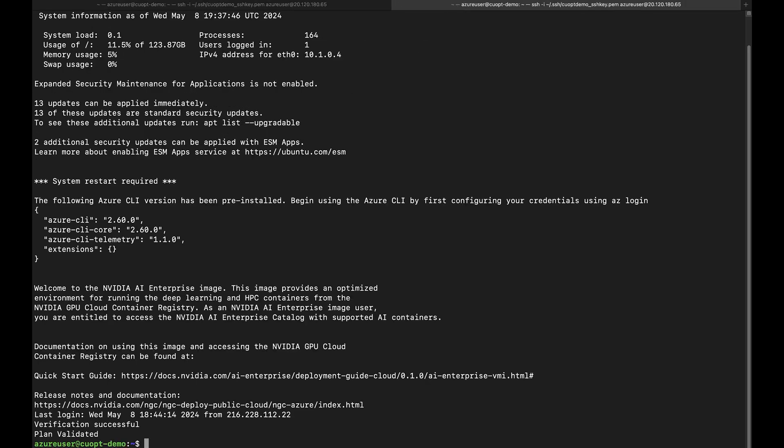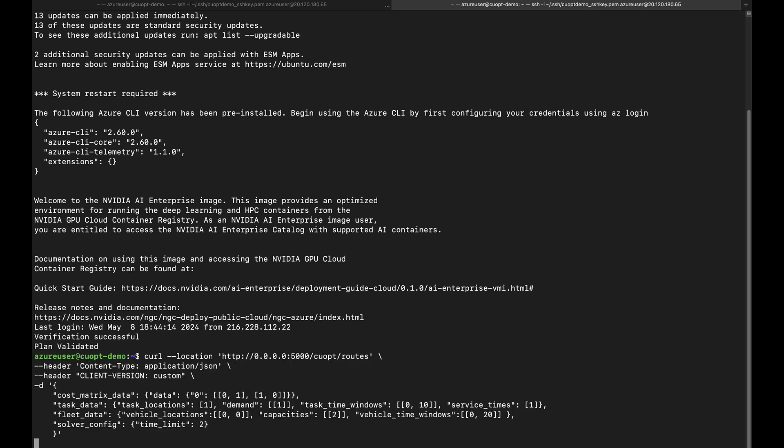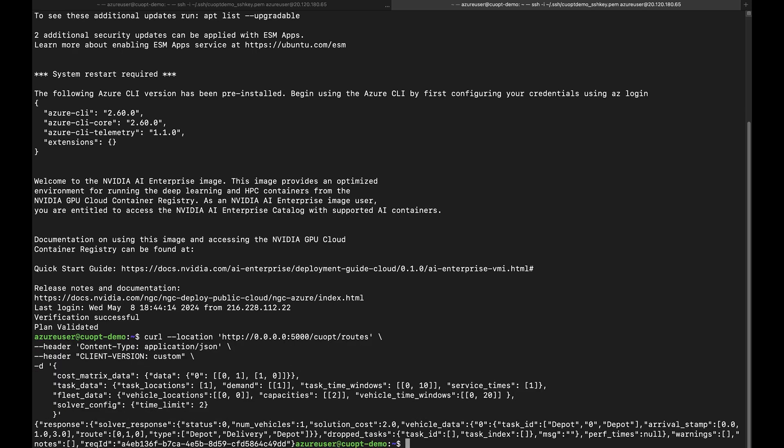To make a request, connect to the microservice with the specified IP and port numbers, send your input data, and get the optimized routes.